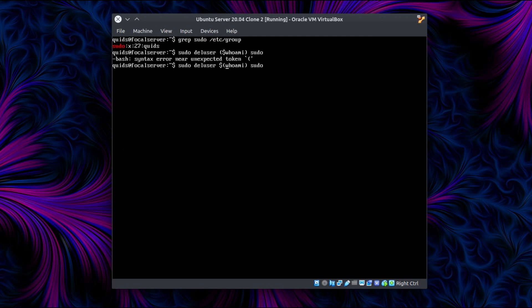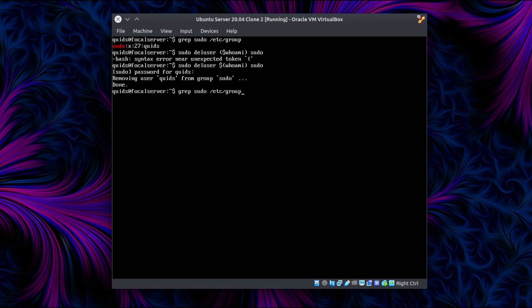So let's remove them with sudo deluser $(whoami) sudo. Well, it helps if you type the command correctly, sudo deluser $(whoami) sudo. So removing quids from the group sudo, and we can confirm that with grep sudo, and there is no one in that group.